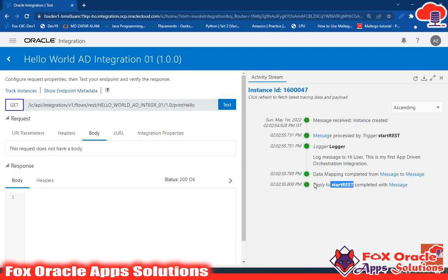This is the basic integration created for app-driven orchestration. In the next video, I will create an integration that takes a parameter from the user as a request, maps it, and instead of showing 'Hi user' it will display the actual username. Thank you so much for watching — if you like this video, don't forget to subscribe to the channel!